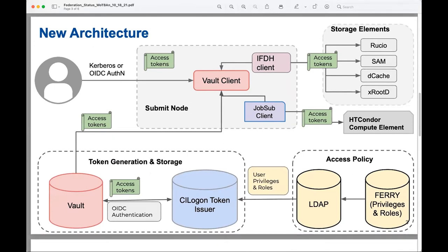The architecture has a few key components. First is Vault — our token repository — and the Vault client, which are at the heart of our infrastructure. The other key part is the CI Logon token issuer. Vault is the OIDC client to the CI Logon token issuer, and then we have a Vault client that requests and retrieves tokens from Vault. We also have an LDAP and a system called FAIRY — our attribute repository — which stores all information about our users, including access policy, experiment membership, and privileges. We replicate that information in LDAP so that CI Logon can read it and issue tokens.